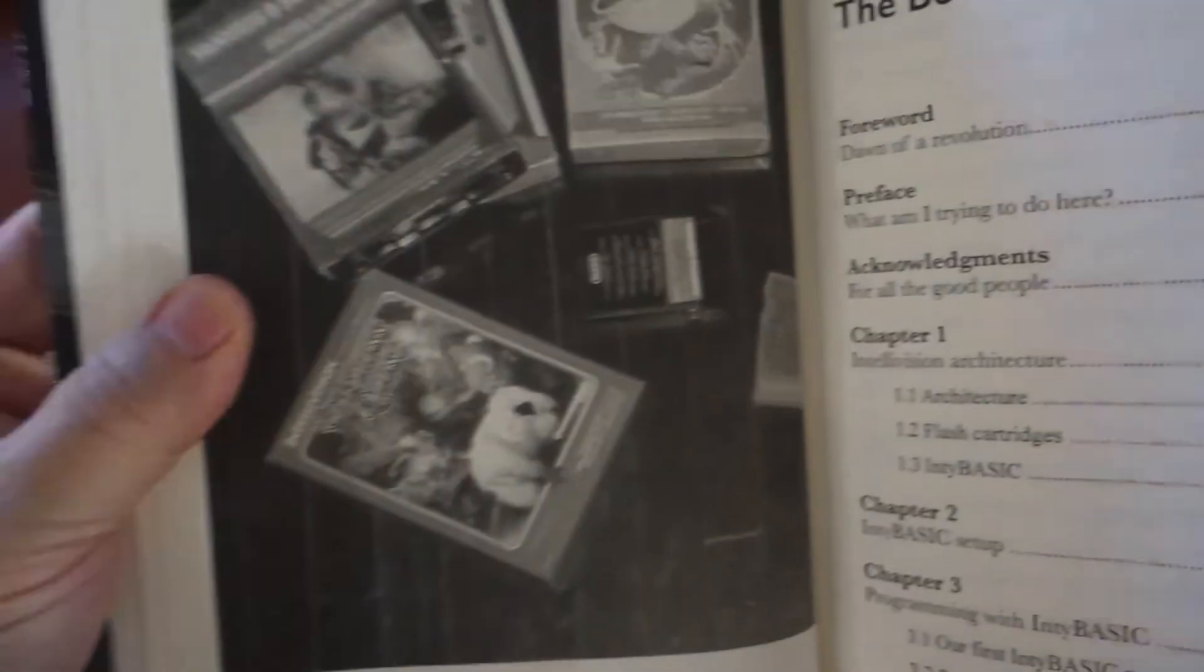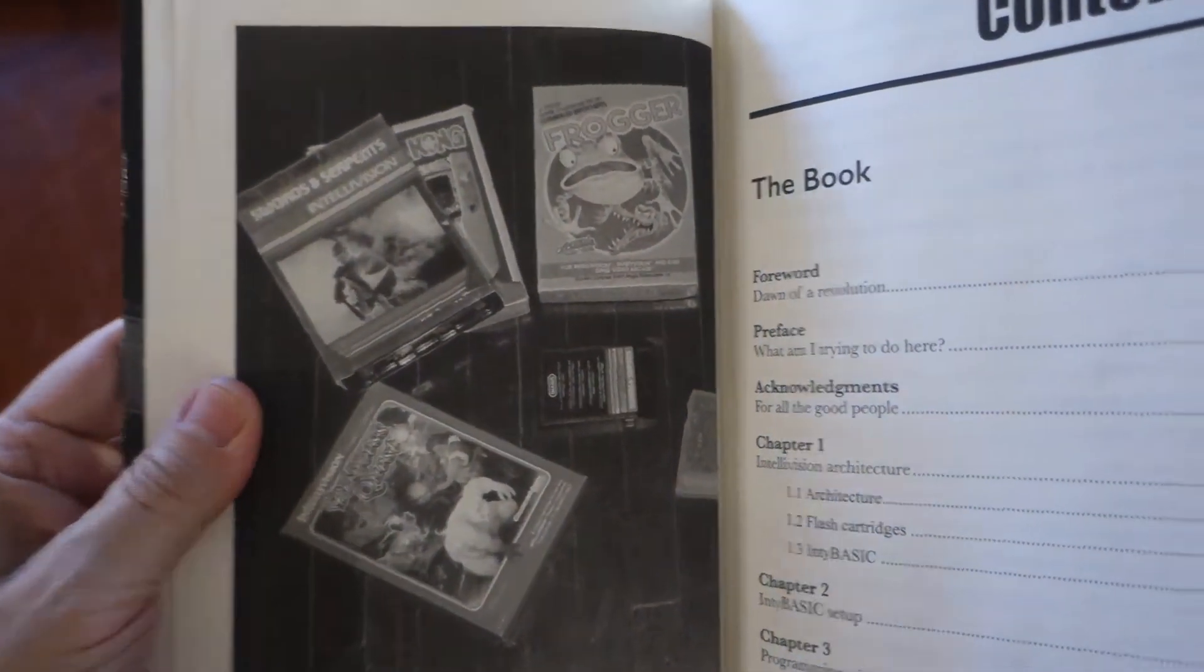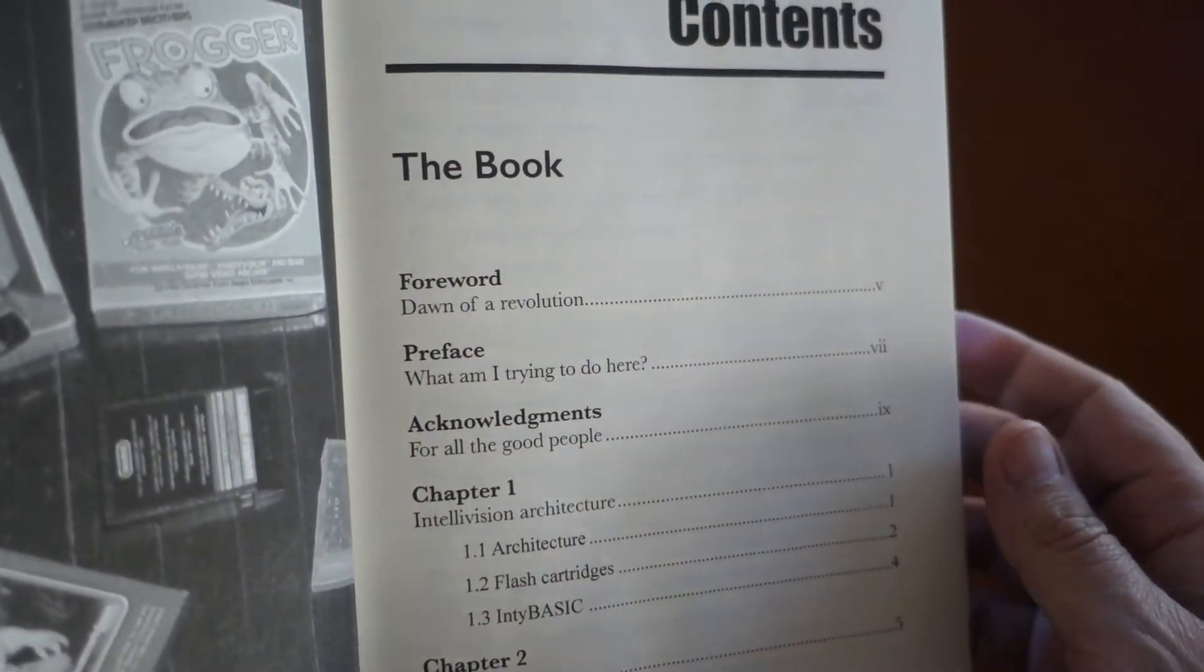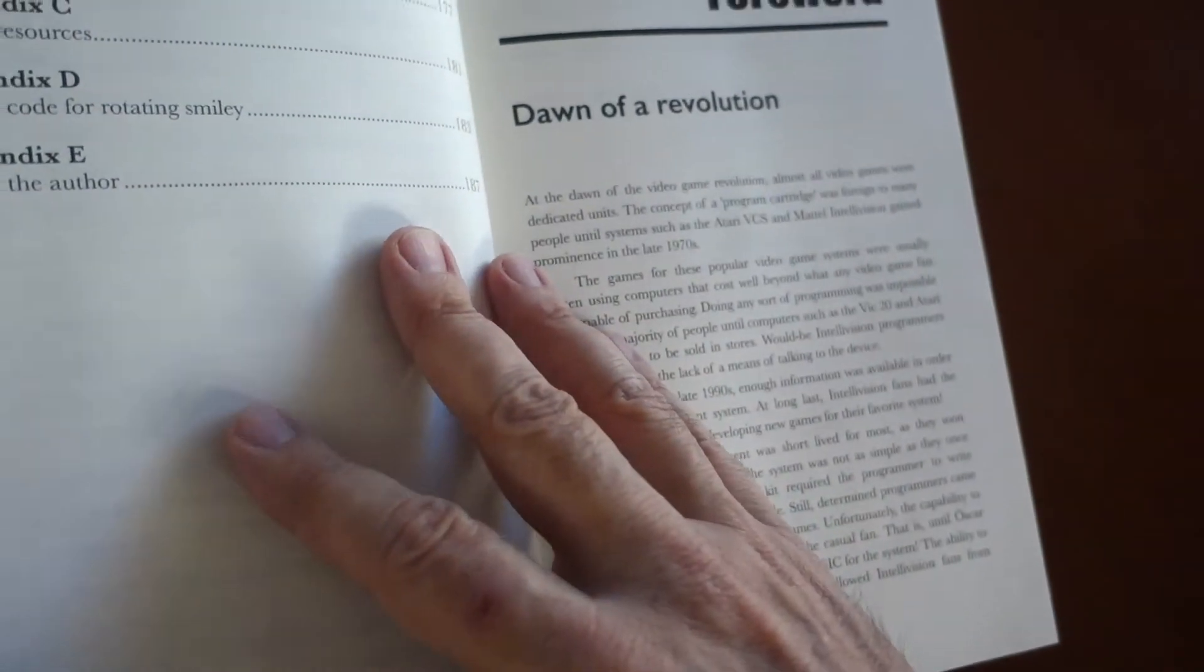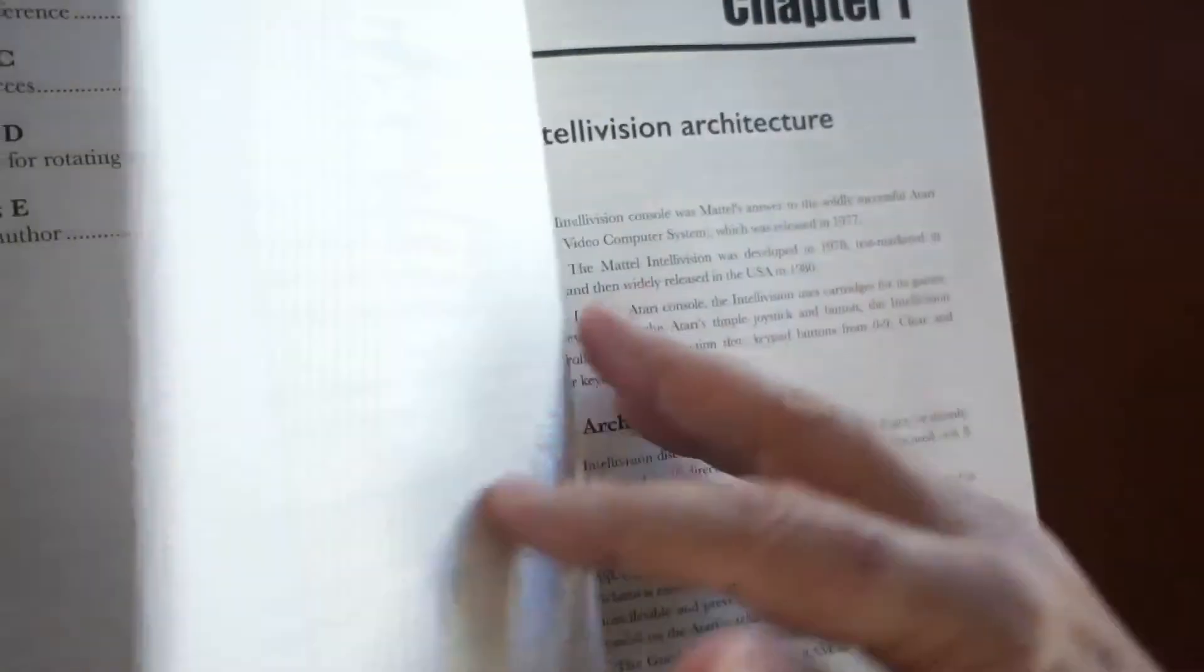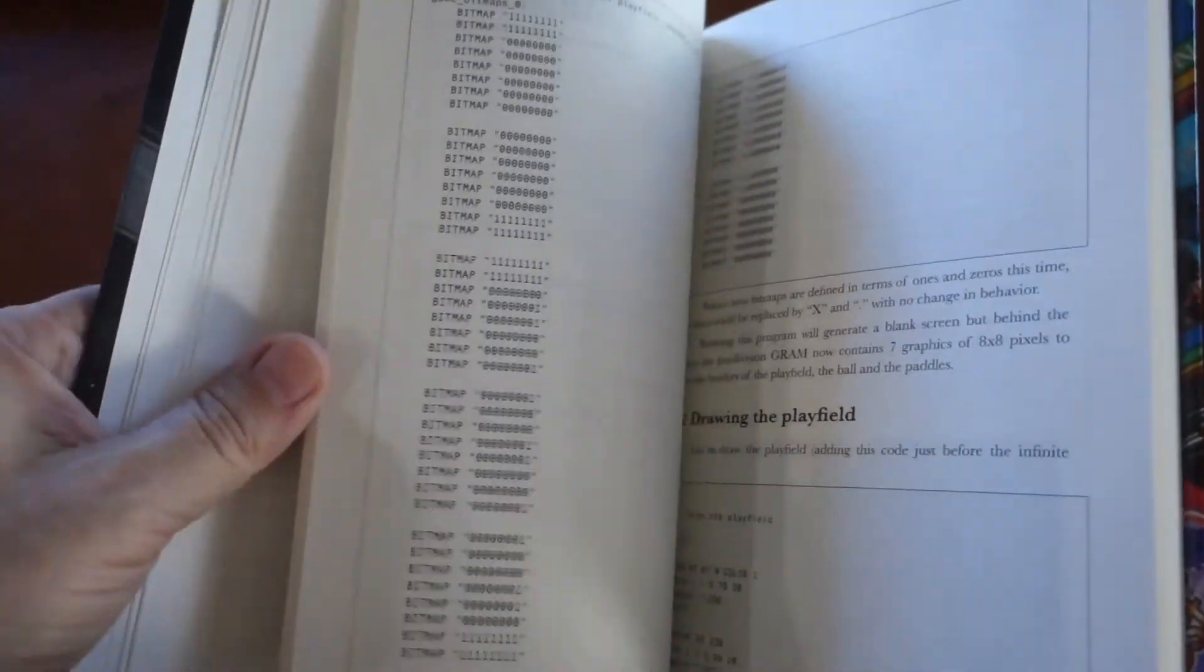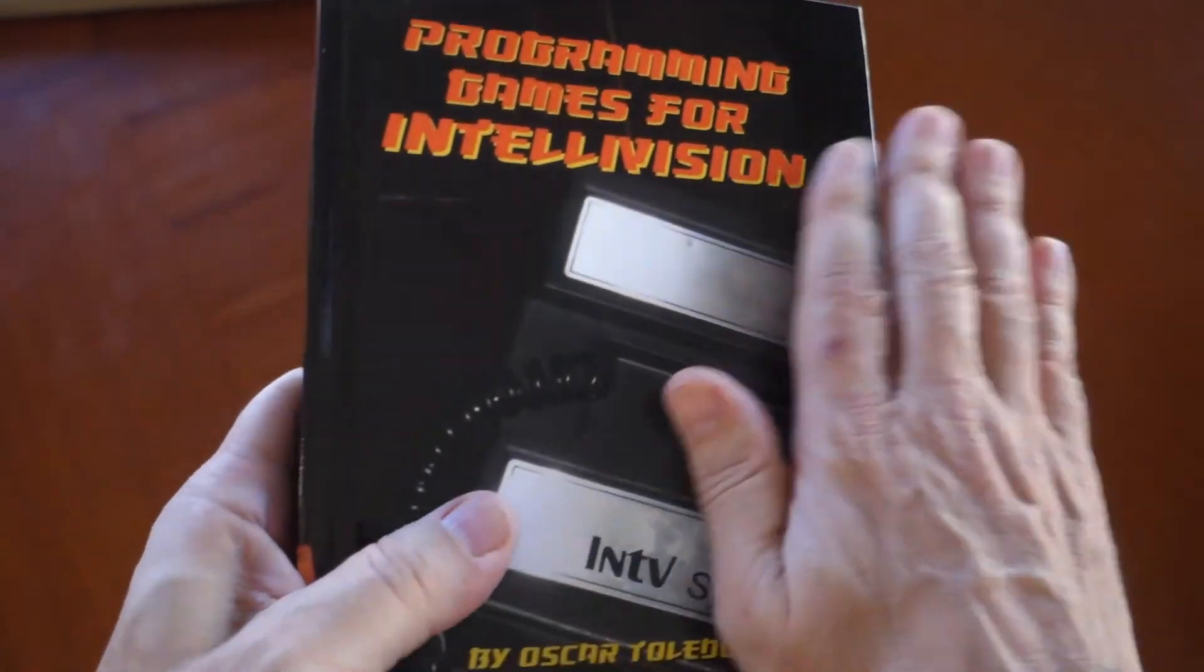In short, Oscar says NTBasic is a language compiler he created based on the popular BASIC programming language, but with extensions for the Intellivision hardware. Using NTBasic, you can create games without having to resort to the more complicated assembler language. This book covers how to program using NTBasic.